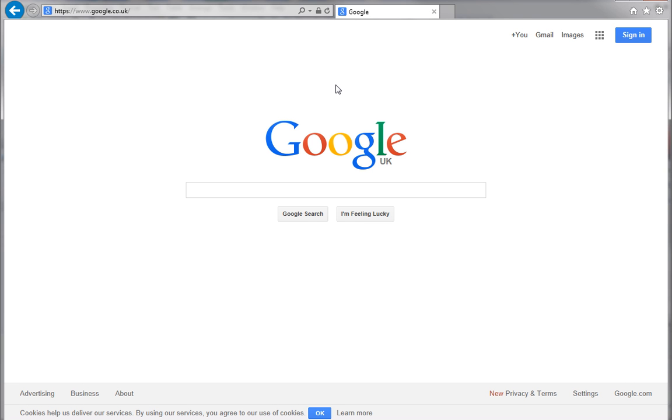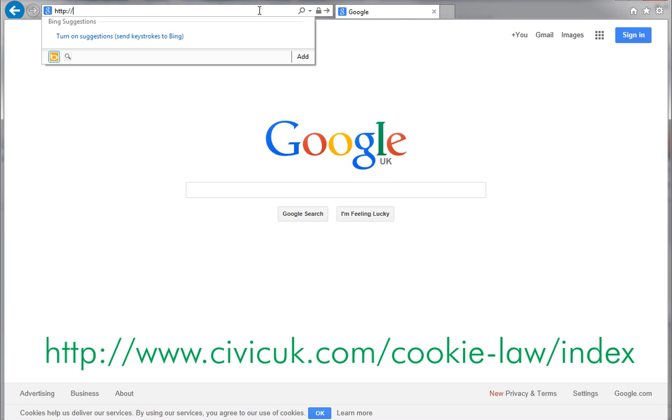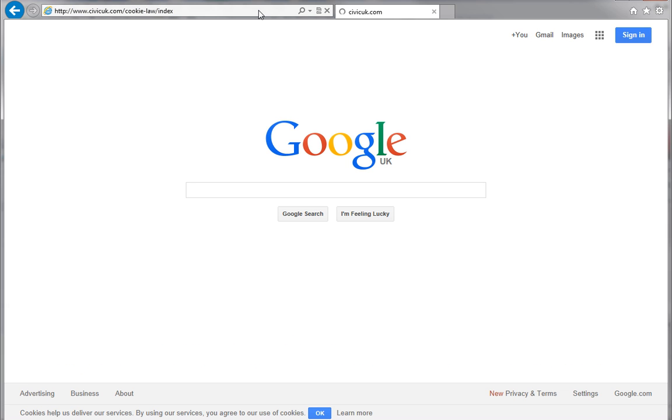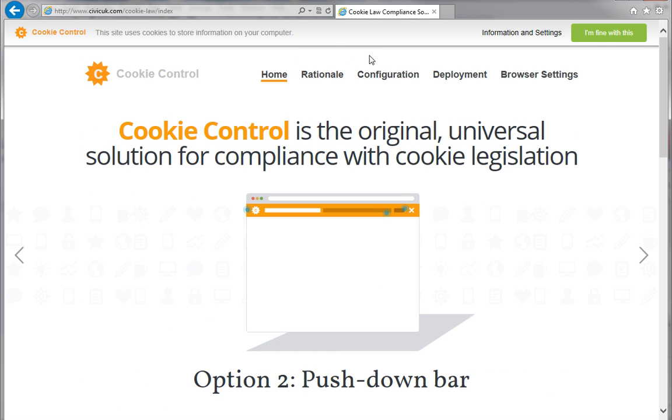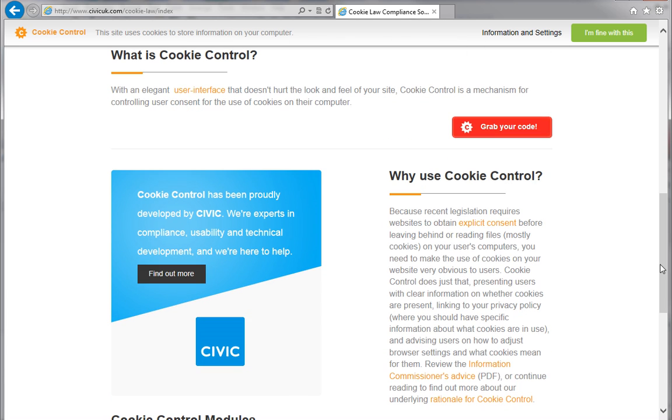The script we're going to use comes from Civic UK. Open a web browser and type the website URL that you can see on your screen now in the address bar at the top. Click return. Scroll down to the what is cookie control section and click grab your code.